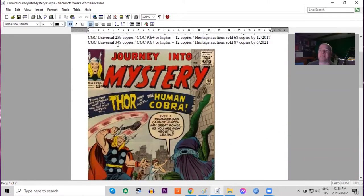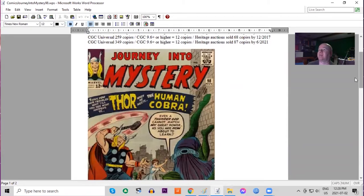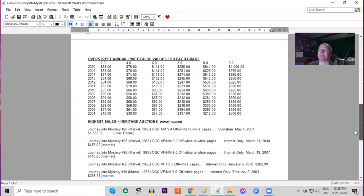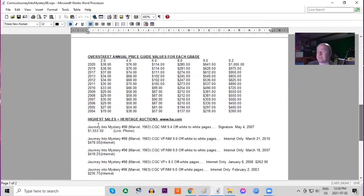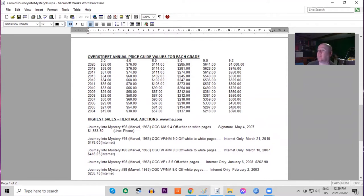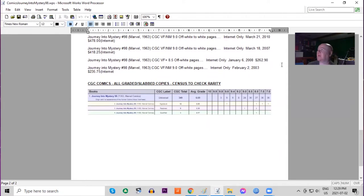CGC census has very few copies graded in total, 349, but there are 12 9.6s. In the Overstreet price guide, it has doubled in lower grades, but look how cheap it actually is. This is a very affordable first appearance book. It's gone more than triple in highest grades. On the census, there are three 9.8s and nine 9.6s. None of the UK price variants have been graded at all.